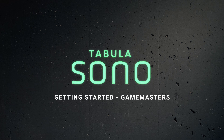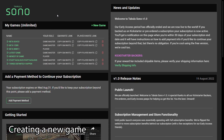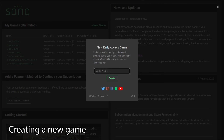This video assumes you've mastered the concepts in the Getting Started for Players video, so make sure to go watch that first as we'll be building on those concepts here. To create a new game, click the New Game link at the top right of the My Games panel of your Sono Dashboard. Give the game a name and click the Create button.